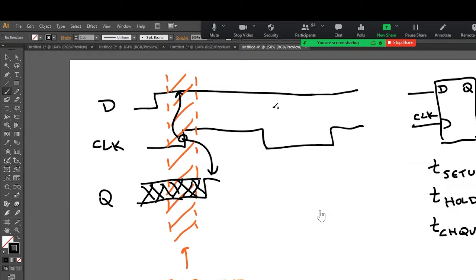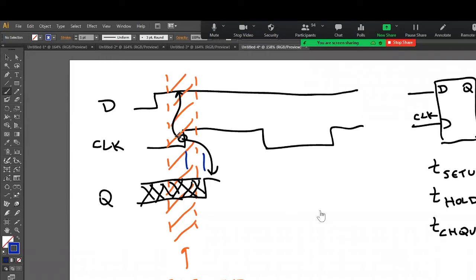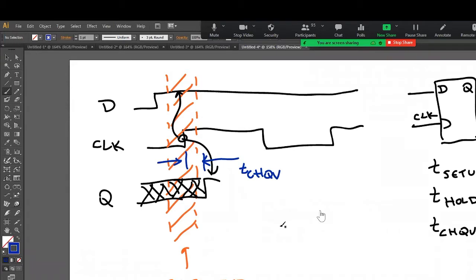So first timing parameter, which is really easy, is this parameter right here. This parameter from here to here, that's from clock going high until the Q output changes. That is T_CHQV. That's the output delay.